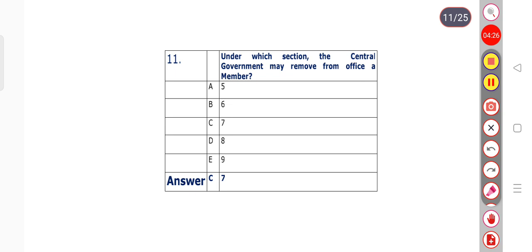Question number 11: Under which section can the central government remove from office a member? Options: section 5, 6, 7, 8, or 9. The answer is option C — section 7 is the right answer.